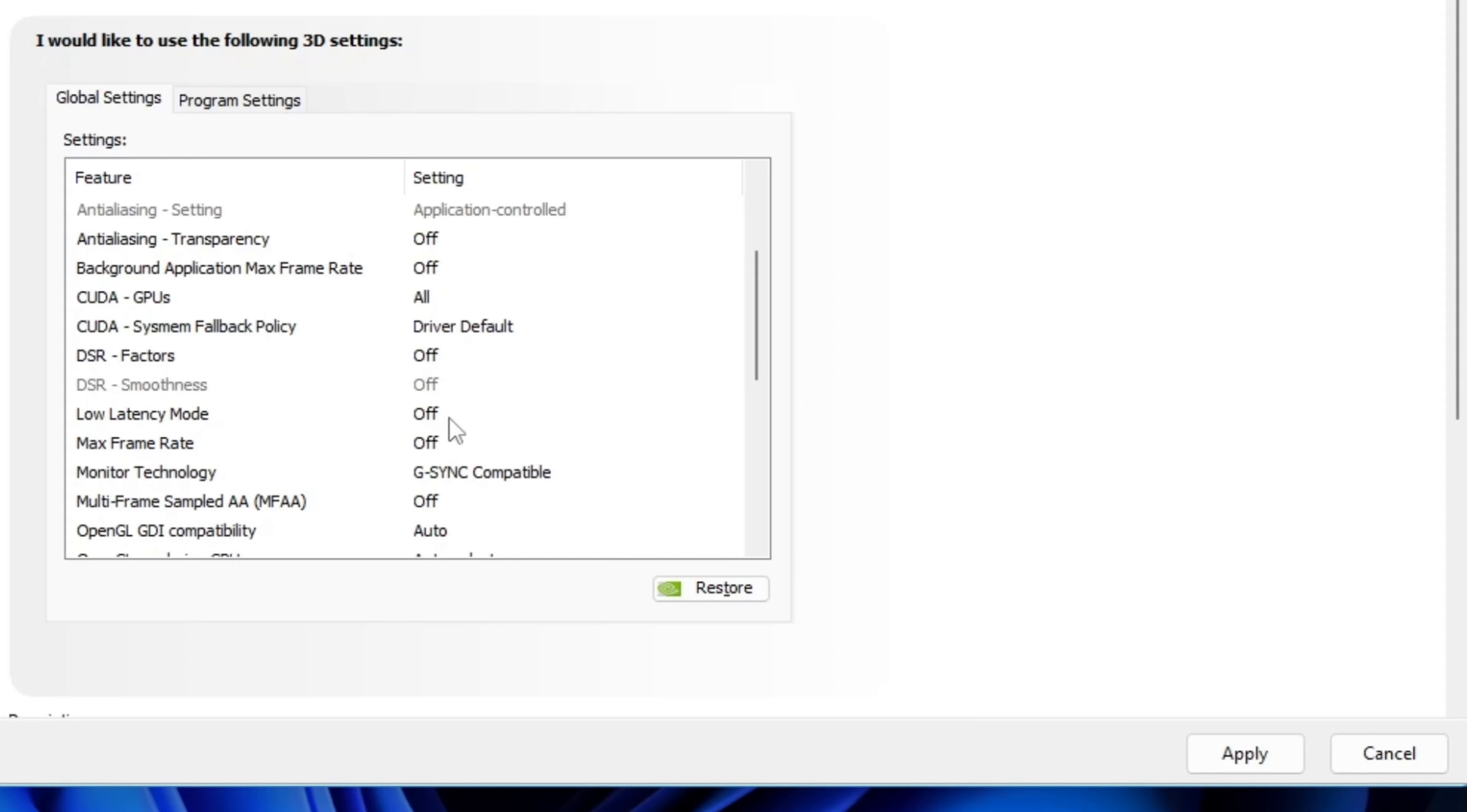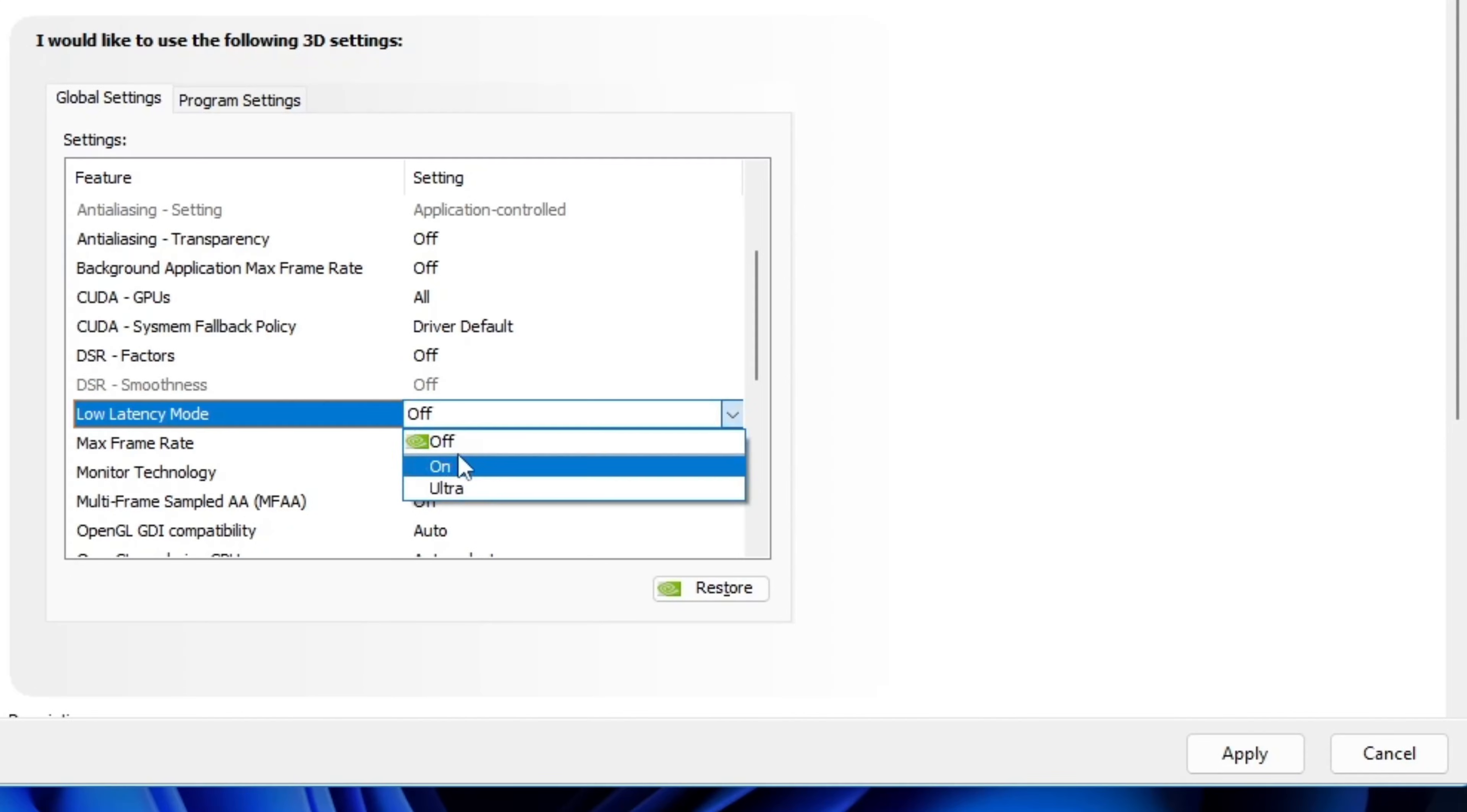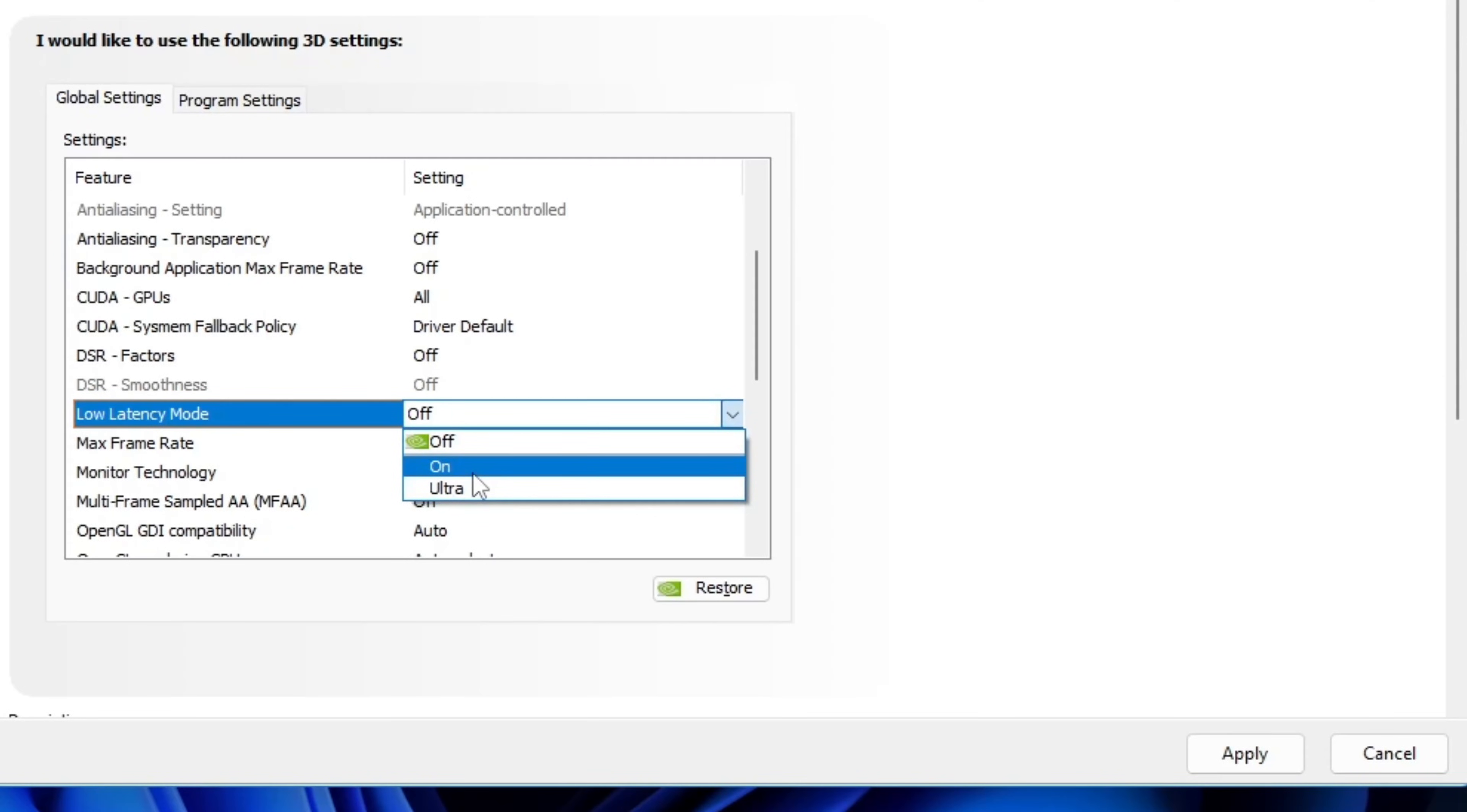Okay, now the first thing is low latency mode. By default, it's off, so set it to on. Don't use ultra because that's mainly for G-sync users. I don't use G-sync, and honestly, I hate it because it adds input lag.